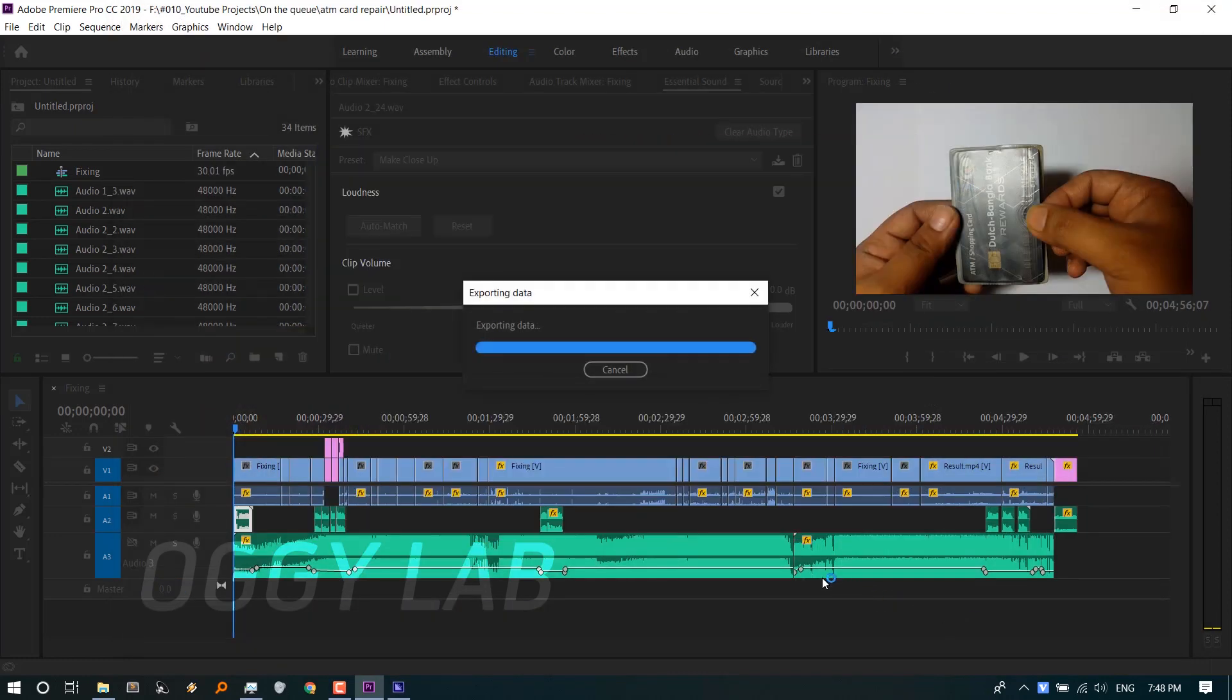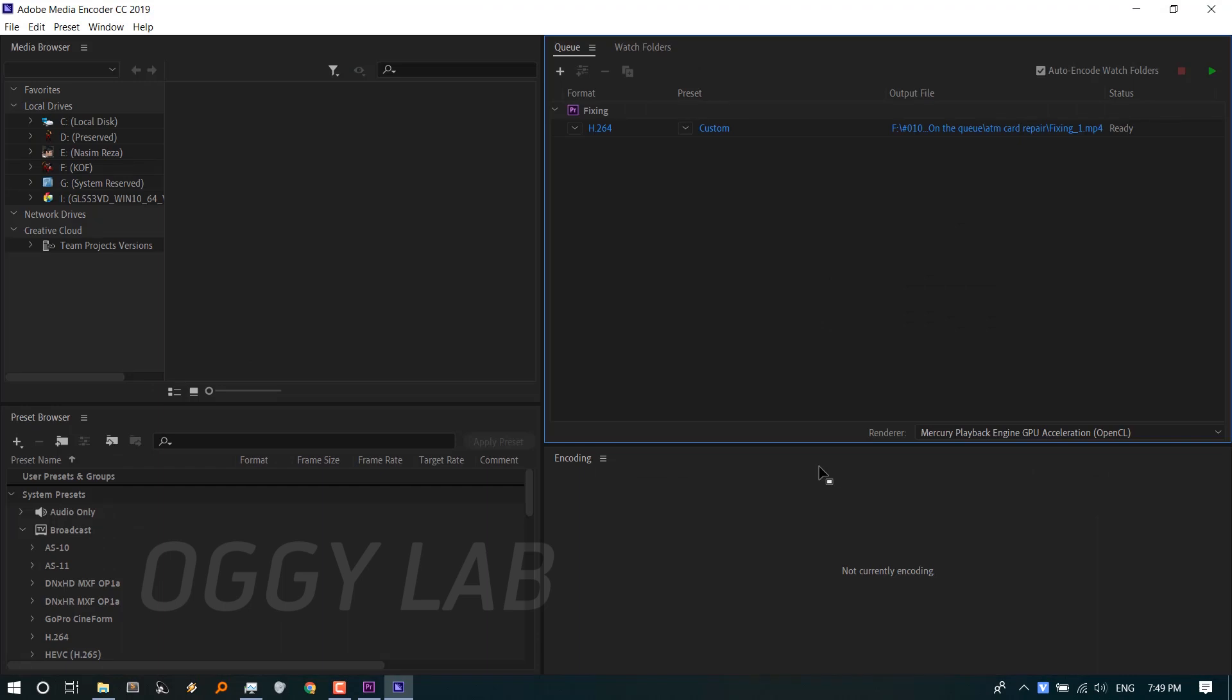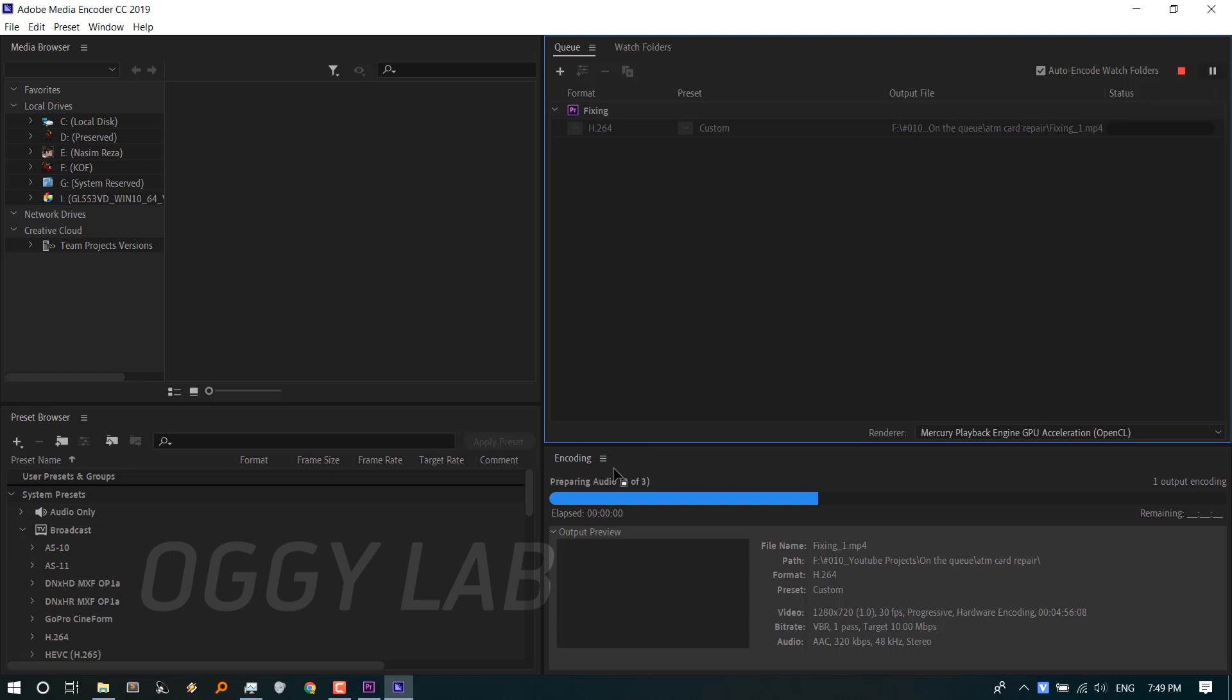By the way, Adobe Media Encoder is a different program which has to be installed on your PC. The video is now queued here in Adobe Media Encoder. Now I'm clicking on Start Queue. Let's check the CPU usage in the Task Manager.